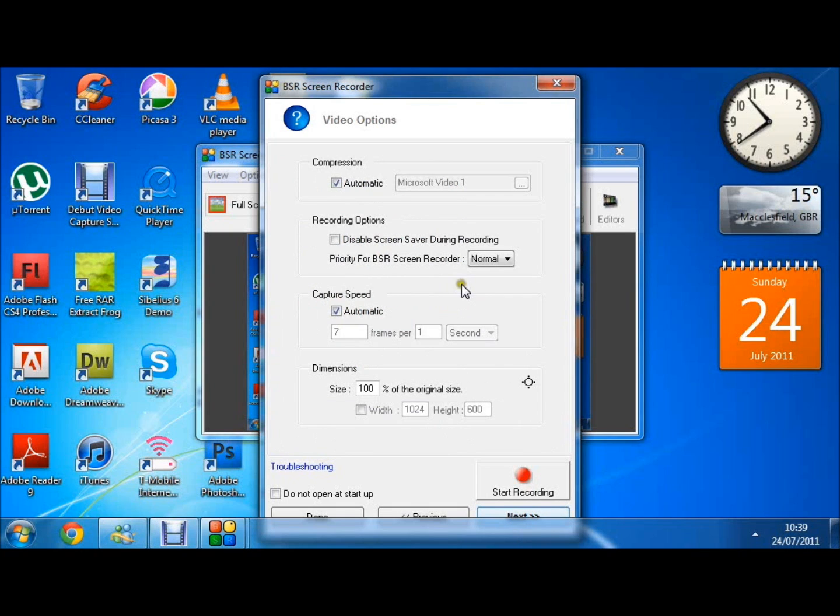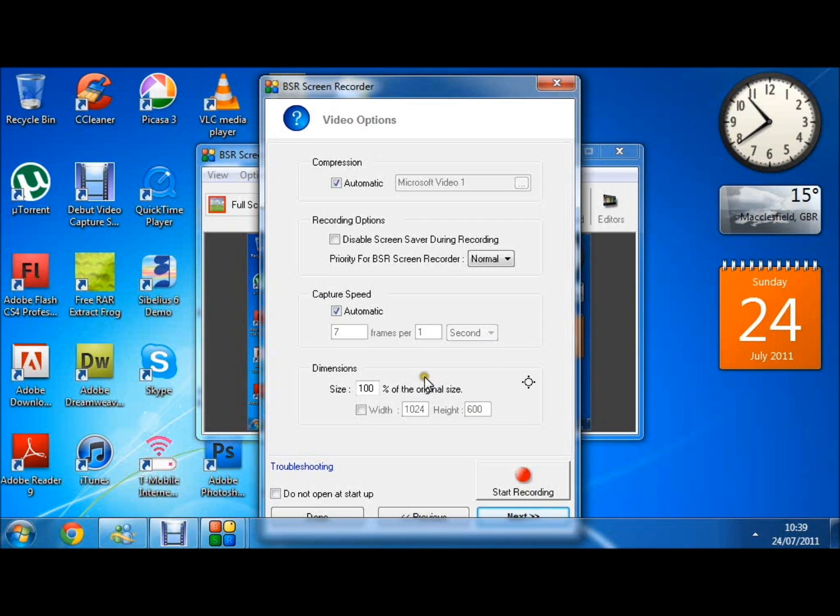Then we have options to compress the video and set the capture speed frames per second, but I just leave this on automatic. And for the best quality you want 100% of the original size.